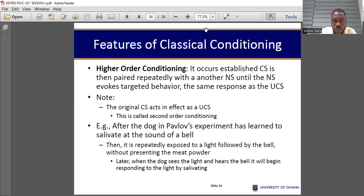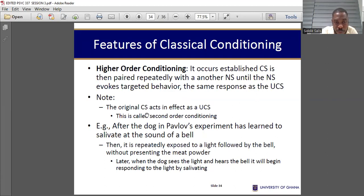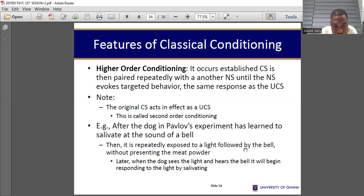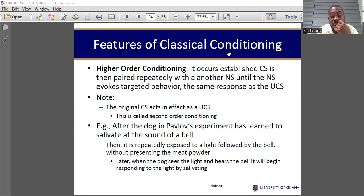Higher order conditioning occurs when an established conditioned stimulus is paired repeatedly with another neutral stimulus. After the dog in Pavlov's experiment learned to salivate at the sound of the bell, it was repeatedly exposed to a light followed by the bell without presenting the meat powder. Later, when the dog sees the light, it begins salivating. The winking example applies here: initially you were giving money, but now you wink before giving money — that is higher order conditioning.